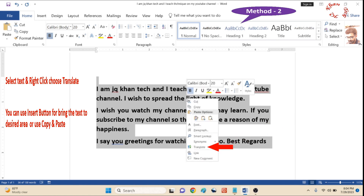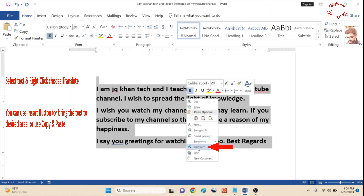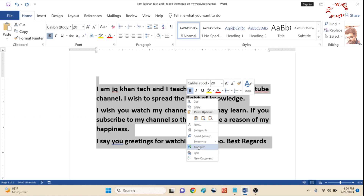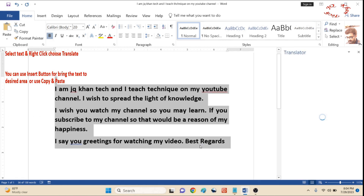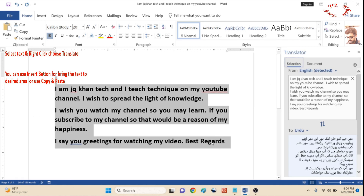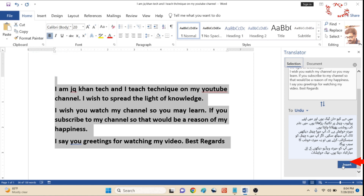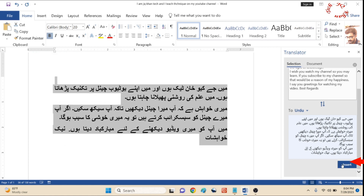Now the second method: right-click on the selected text and press Translate. The same items and same options are available as before.